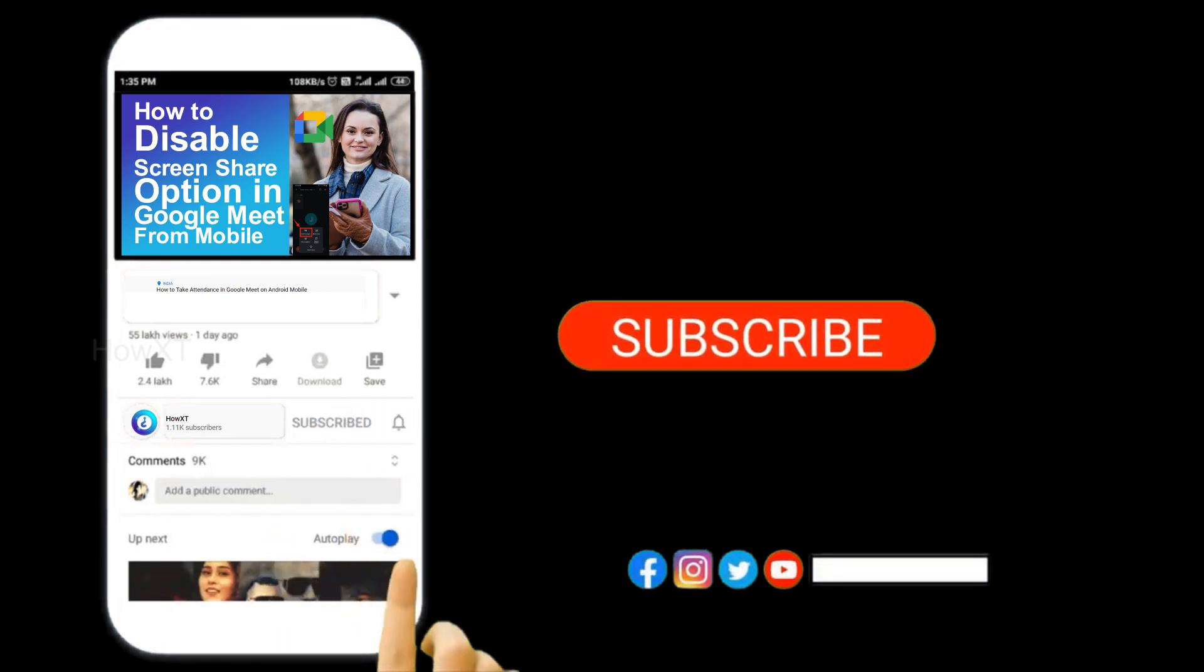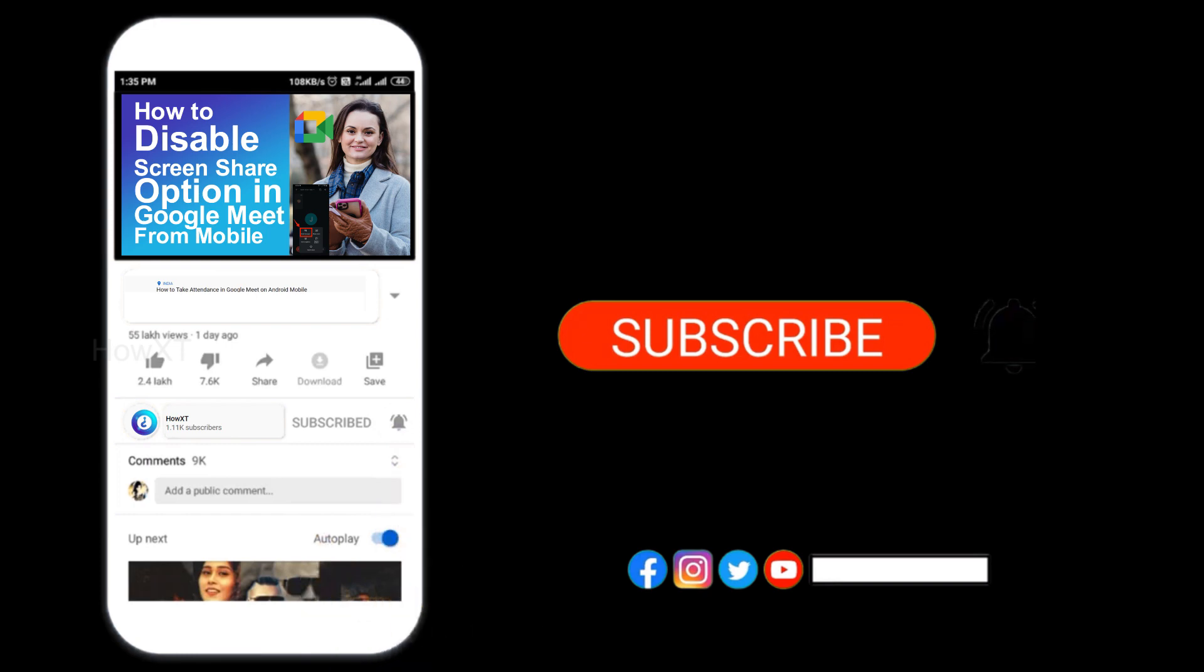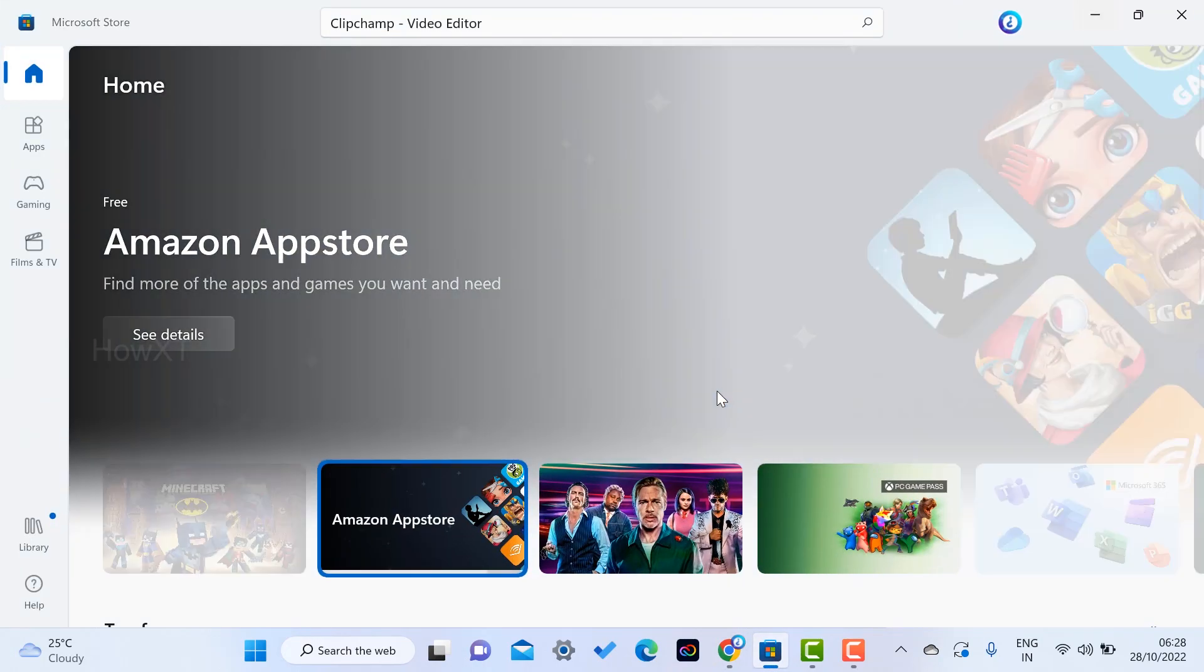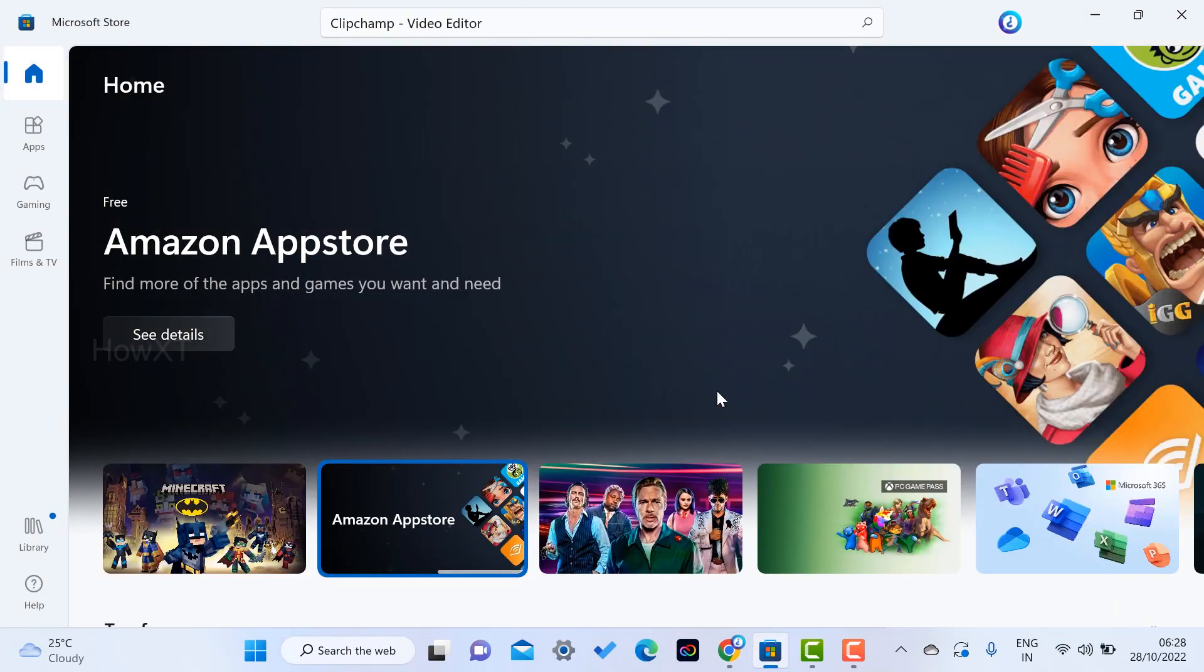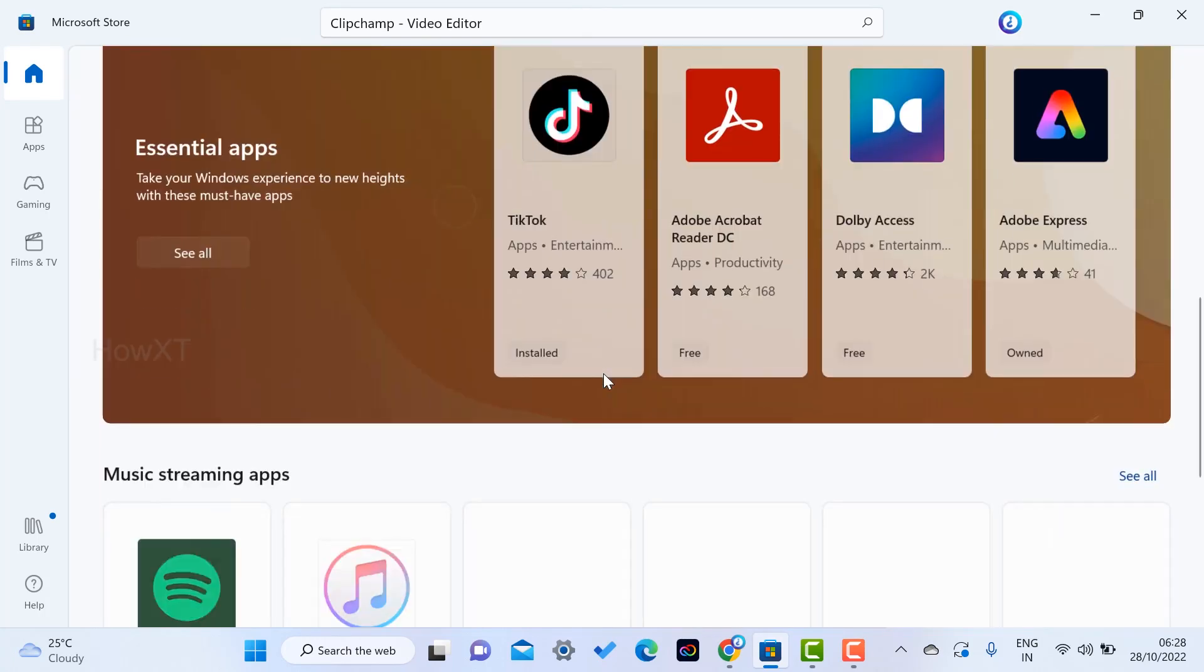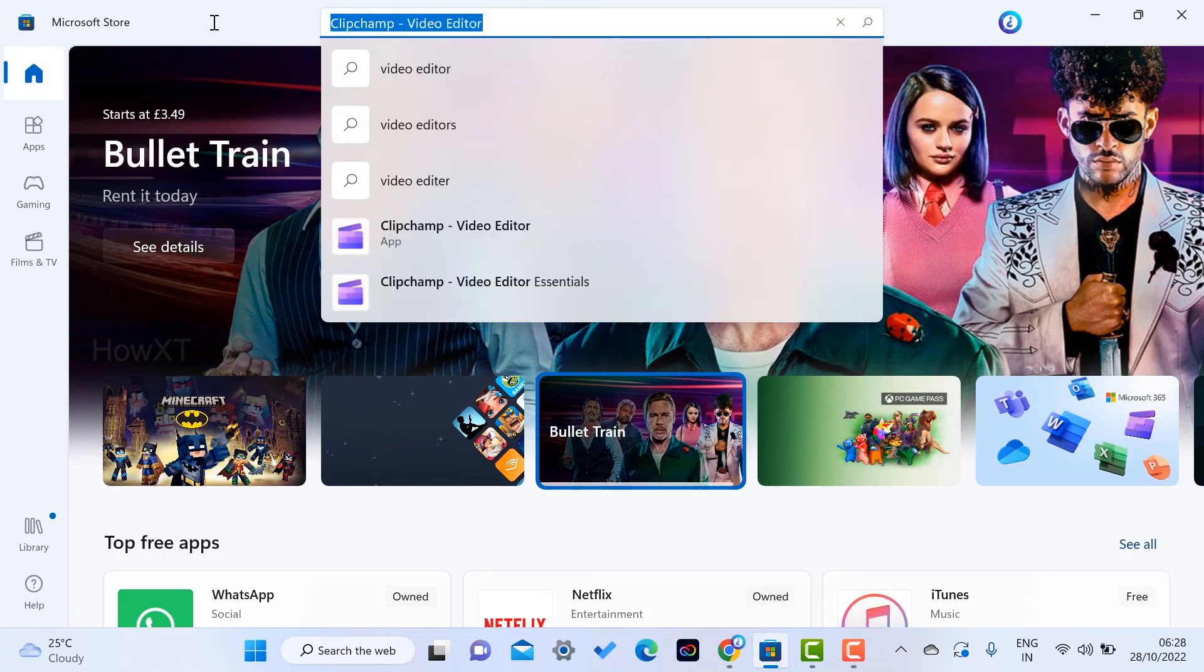I'm opening Microsoft Store on my laptop. Just like Google has a Play Store, Microsoft has a Microsoft Store. This is Microsoft Store. On top you will find a search option.